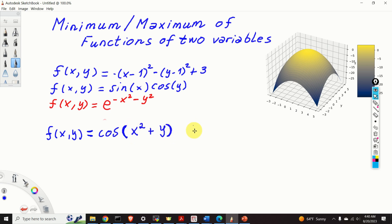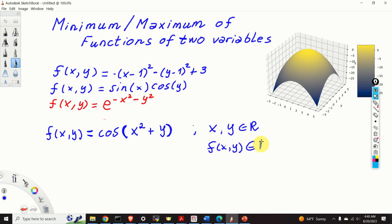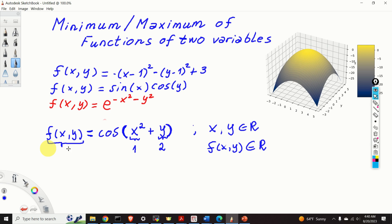X and y are real variables and the function f of x, y is also a real function. That is, for a fixed value of x and a fixed value of y we obtain a fixed value for f. For example, if x is 1 and y is 2 we will obtain a specific value for f of x and y. I will keep all definitions at their bare minimum to avoid unnecessary complexity.